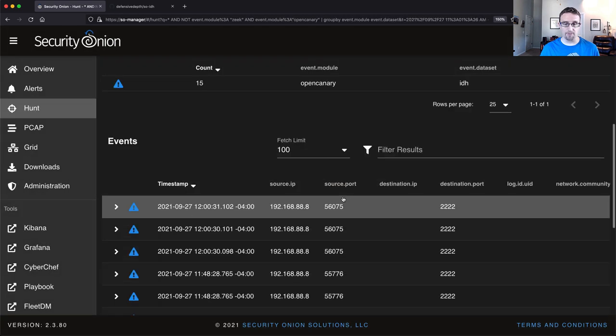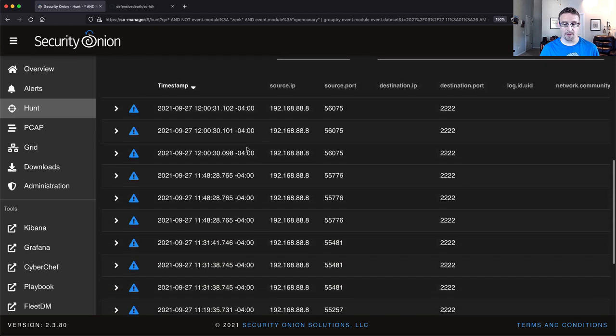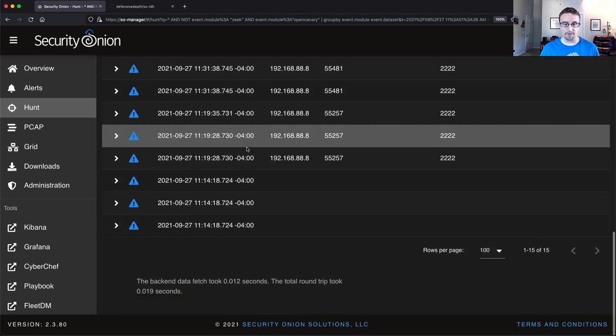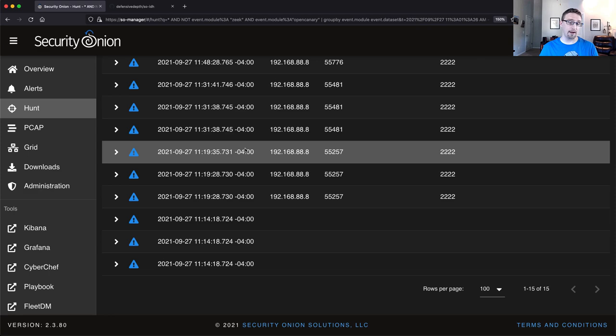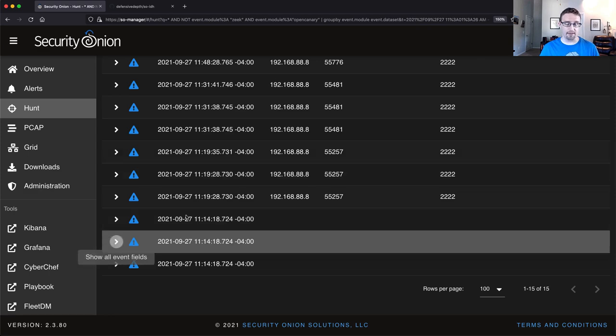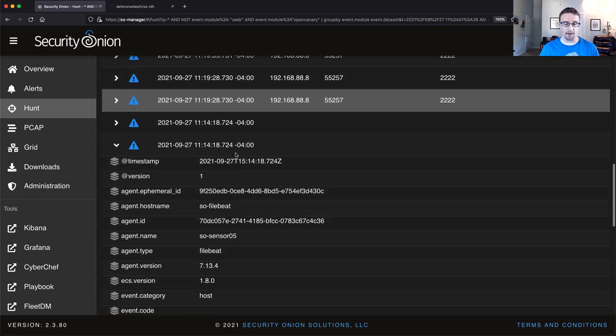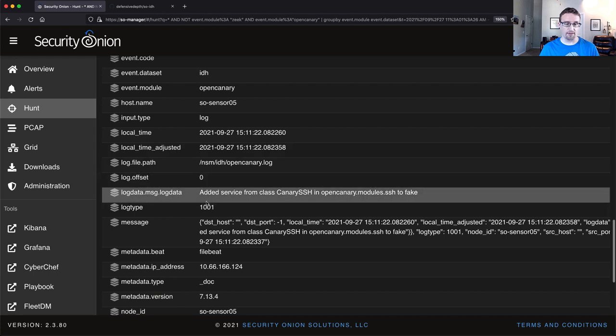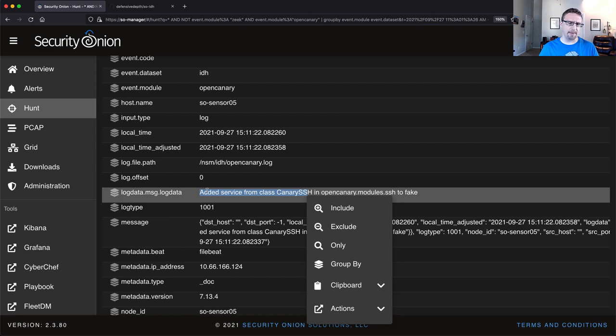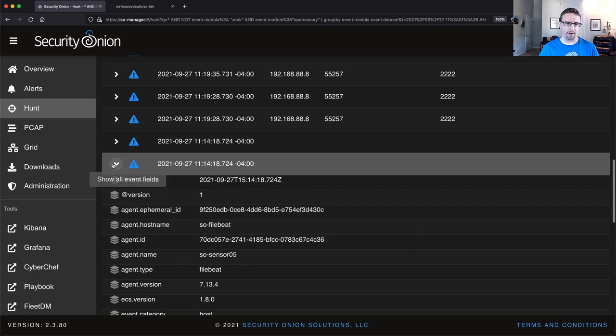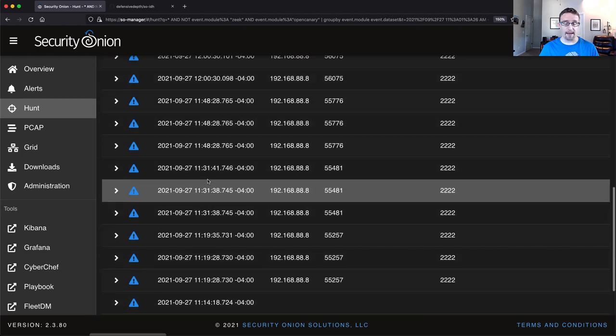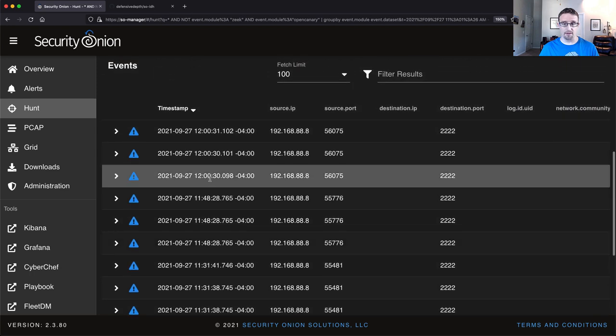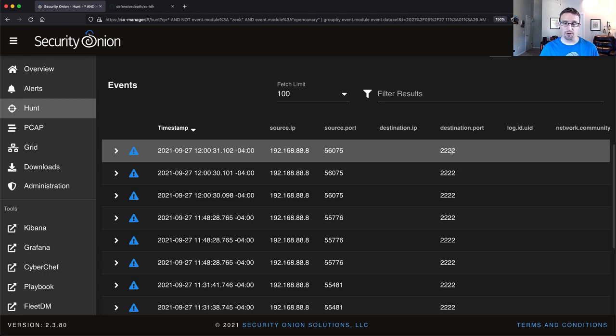And I'll filter specifically for that. Now, there are different types of open canary logs generated. There's kind of the logs generated about the service itself. It just simply says it added the service, right? So kind of metadata about the service and what's running. And then finally, we have actual access logs. So we have logs generated from my local system, which I just used to access the Honey service on port 2222.